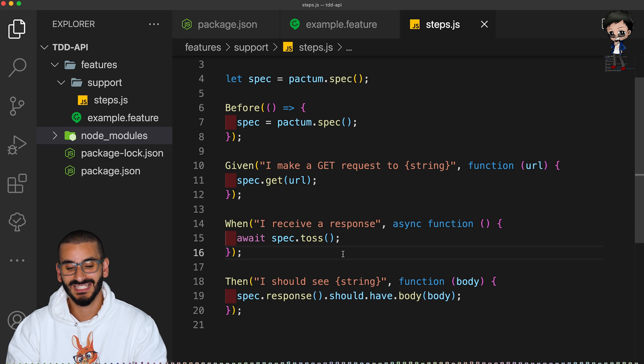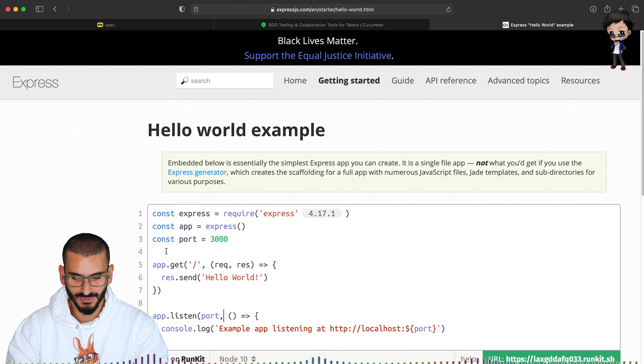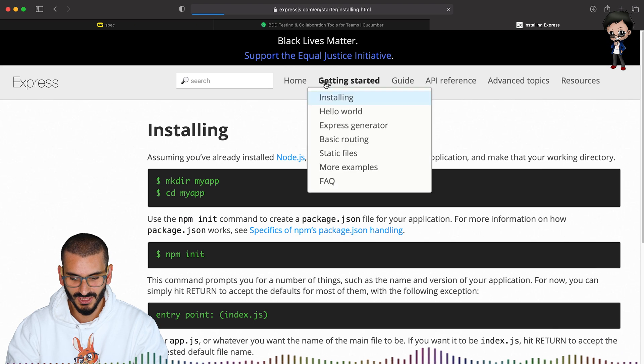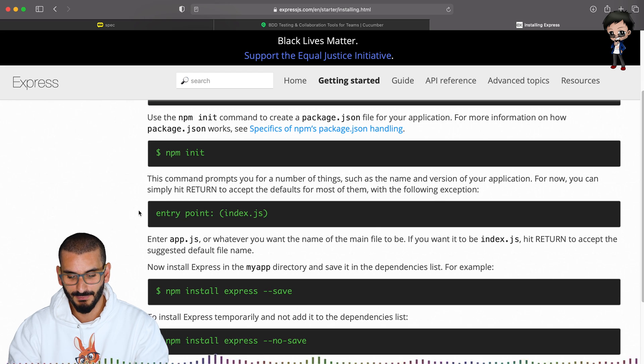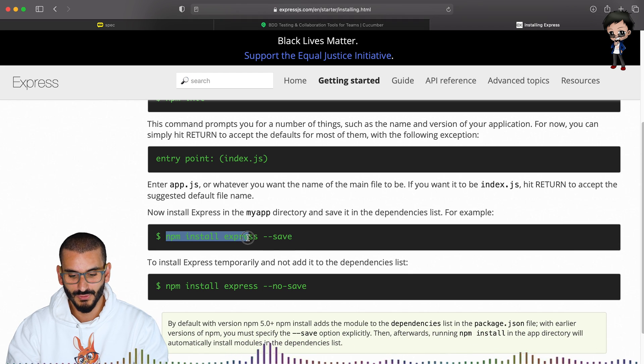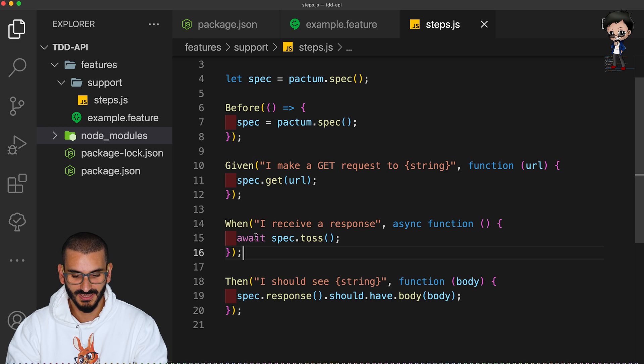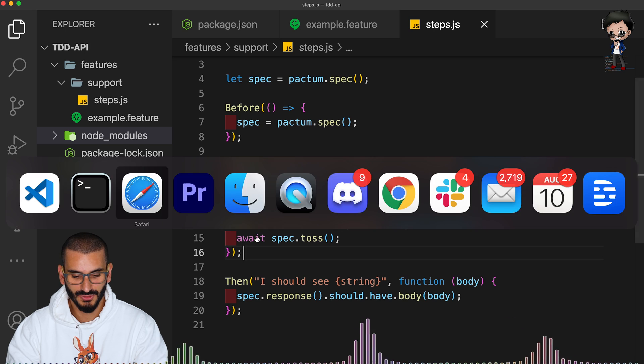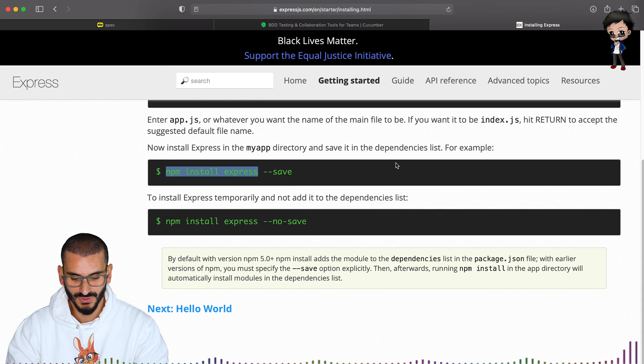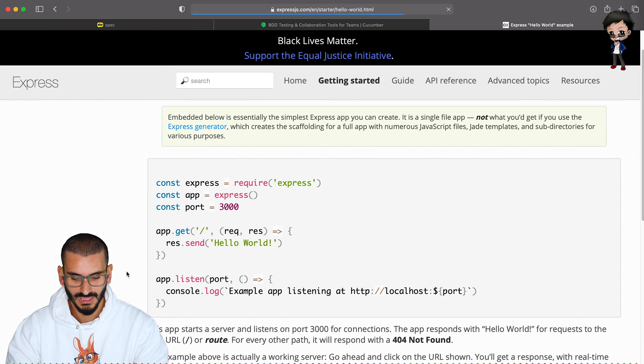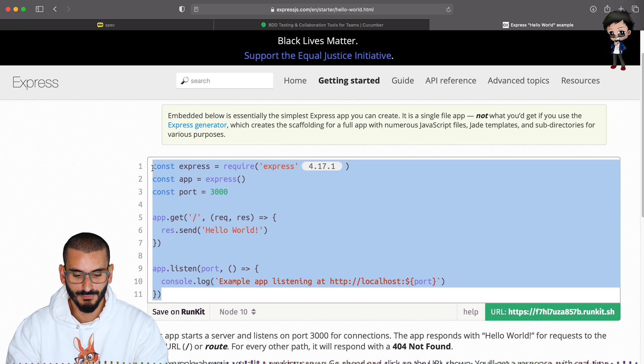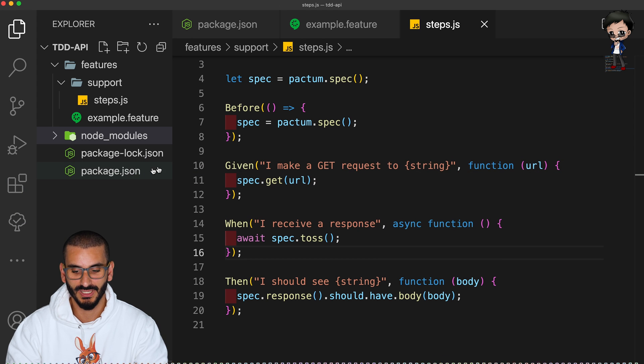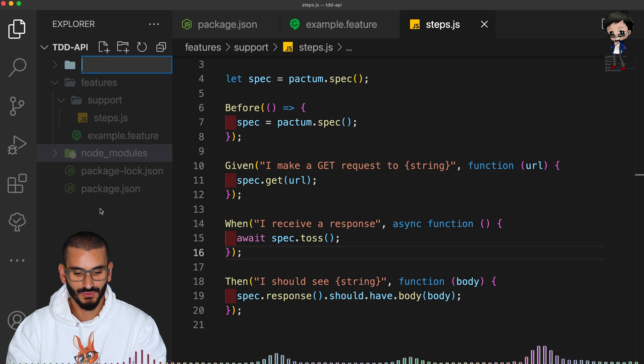So next let's install Express. So if we head to the Express documentation, we do the getting started installing. We've done the npm init already. So we want to do npm install Express. Express is installed and let's go to their hello world example. And we can take this whole code.